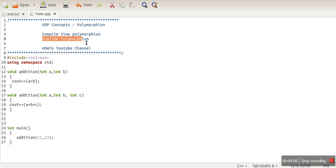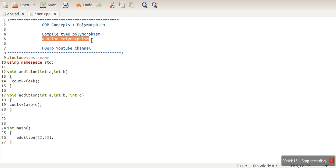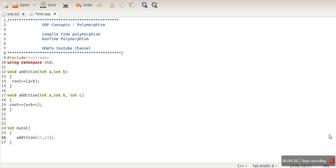In the case of runtime polymorphism, the compiler decides at runtime which function has to be called. To understand runtime polymorphism better, there is a link given in the description of this video. So this is polymorphism — thank you very much for watching.